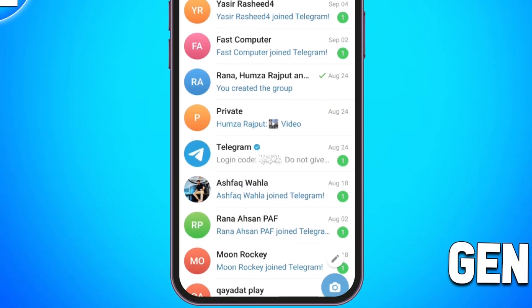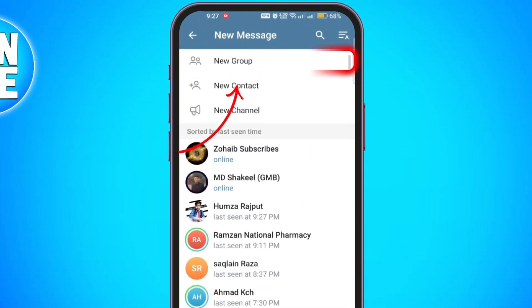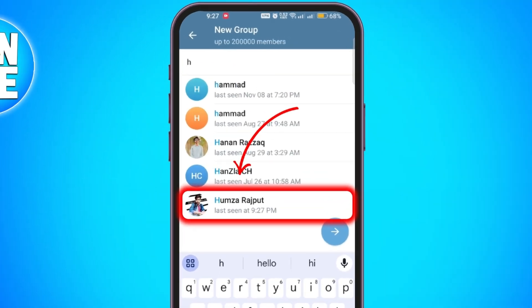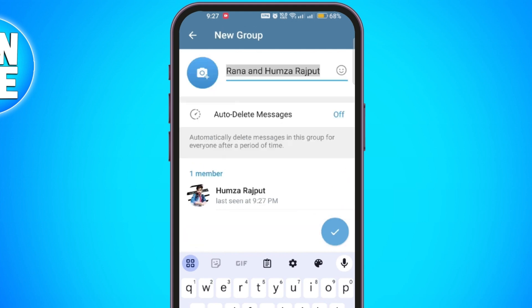At the bottom right of the screen you'll see a pencil icon. Click on that and then select New Group. Next you'll need to add at least one member to the group. In this example I'm adding my second account. After selecting the member, click on Next and then name the group whatever you like.